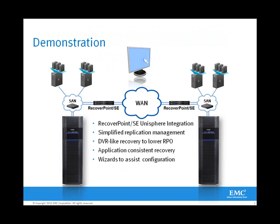Our demonstration today will feature EMC RecoverPoint SE being managed within Unisphere, replicating between VNX storage arrays, providing simplified replication management, and leveraging EMC RecoverPoint SE for DVR-like recovery to lower your recovery point objectives. This also provides application consistent recovery and has wizards to assist configuration, failover, and simplify everyday operations within a replicated and disaster recovery environment.